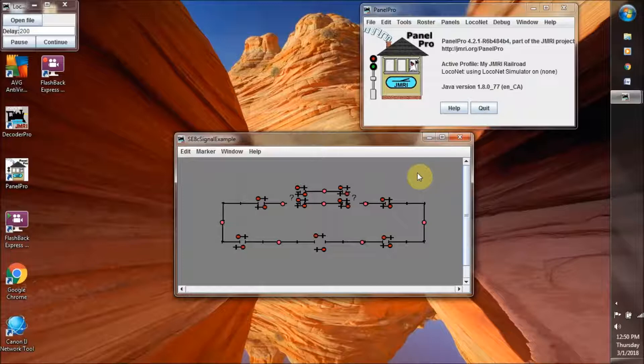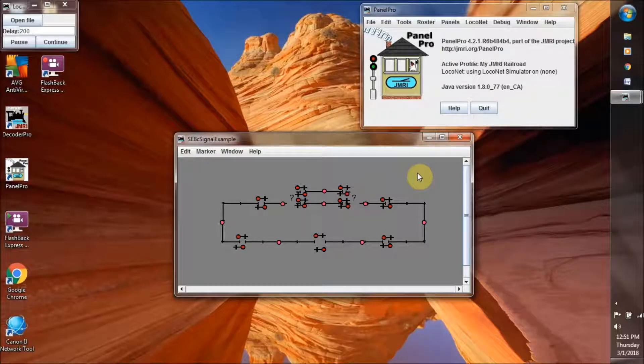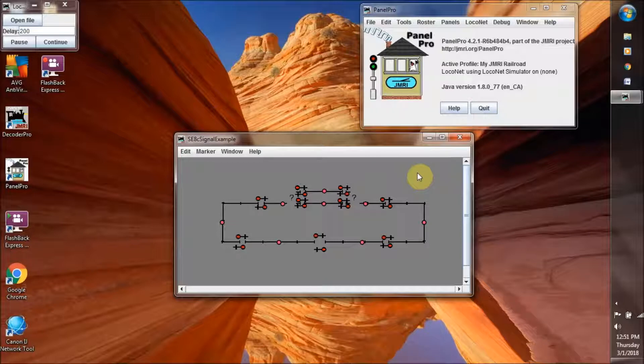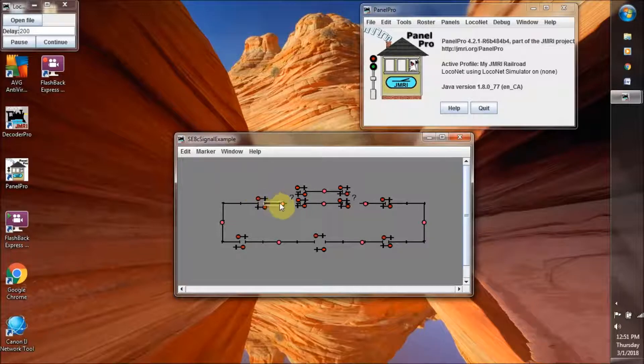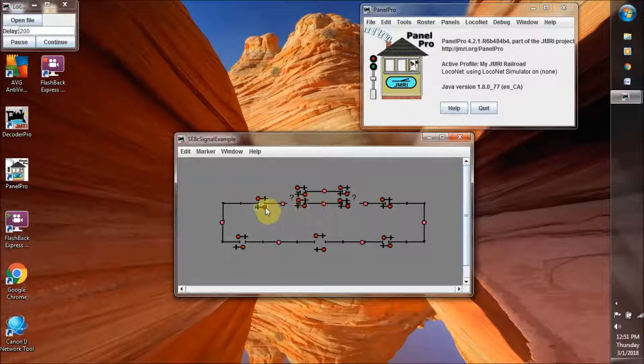So there is the little demonstration example layout with signals. What do we have here? A bunch of pretty red dots. But essentially what they have done is they have made a track layout in an oval.